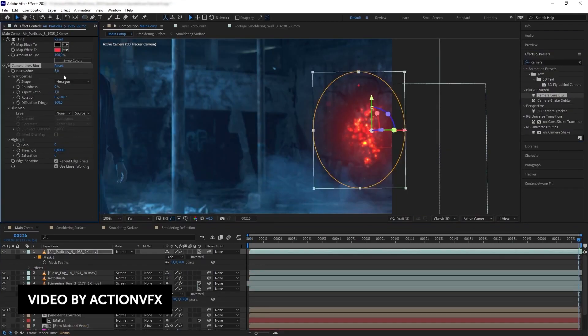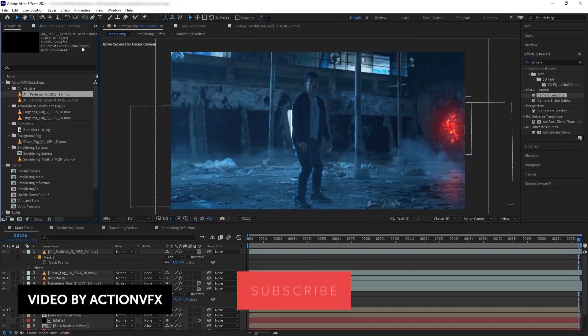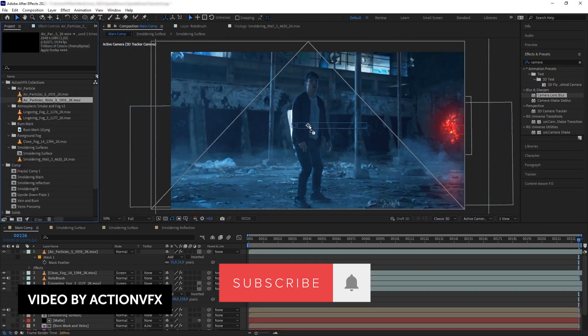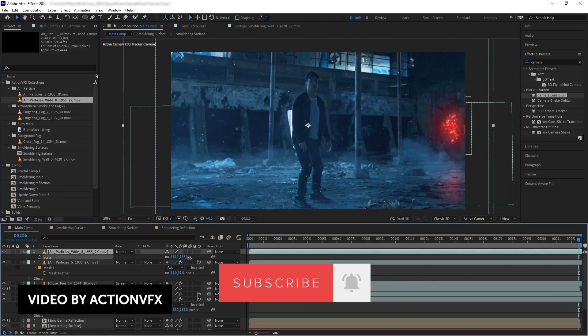So that's pretty much it for this video, guys. If you guys like videos like this, give this video a thumbs up. Leave a comment down below for the algorithm, and I'll see you guys next time. Bye, guys.